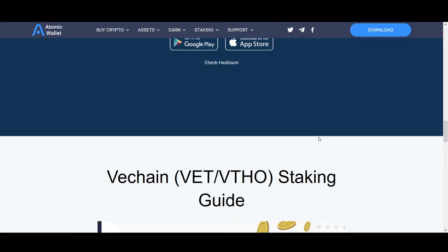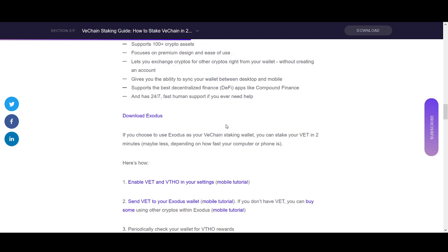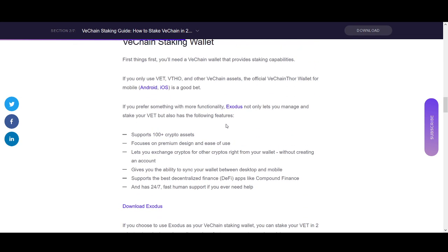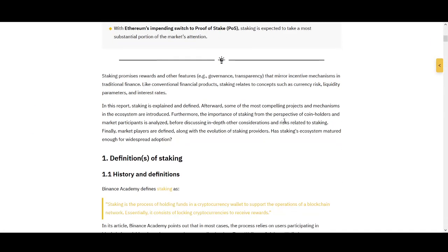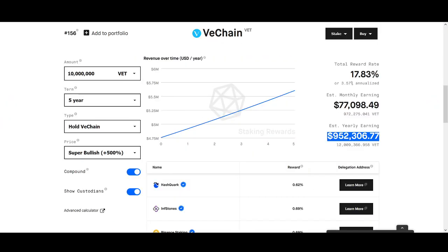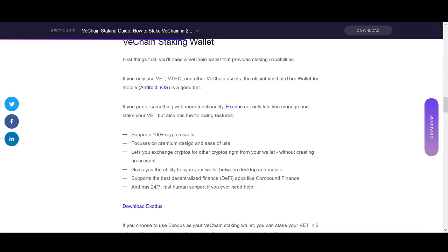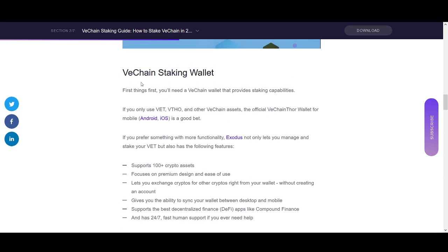In this video I'm going to focus on the simple non-node VeChain staking. One wallet example is Exodus. If you're trading VeChain you can have it on exchanges — on Binance you can use Binance Earn as well. But I'm assuming that if you're looking to stake VeChain, you want to take it off exchanges and hold it in a wallet. From my research, Exodus looks like a strong wallet that I've personally used.